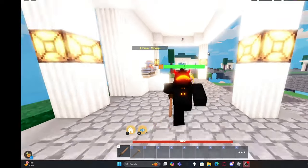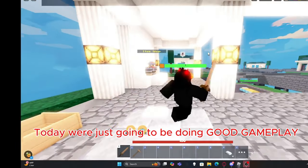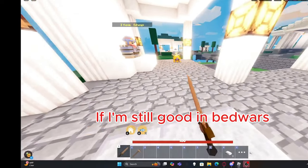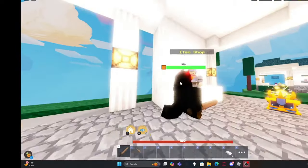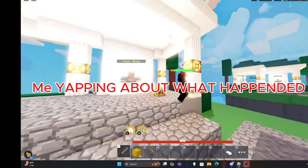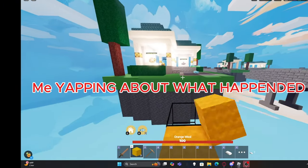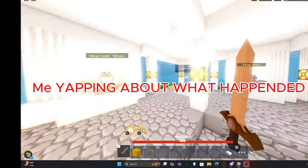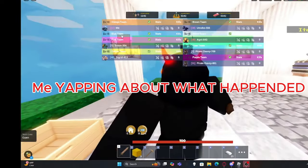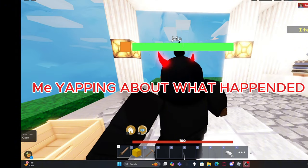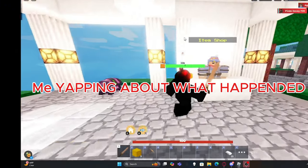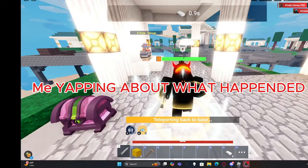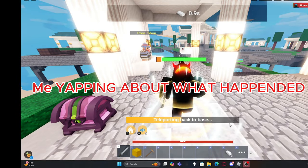Today we're just gonna be doing good gameplay and we're gonna see if I'm still good in Bedwars because I barely post Bedwars and I may or may not have been playing the game while I've been gone. And yeah, I hope you do not believe me. I don't really play this game anymore and the reason why